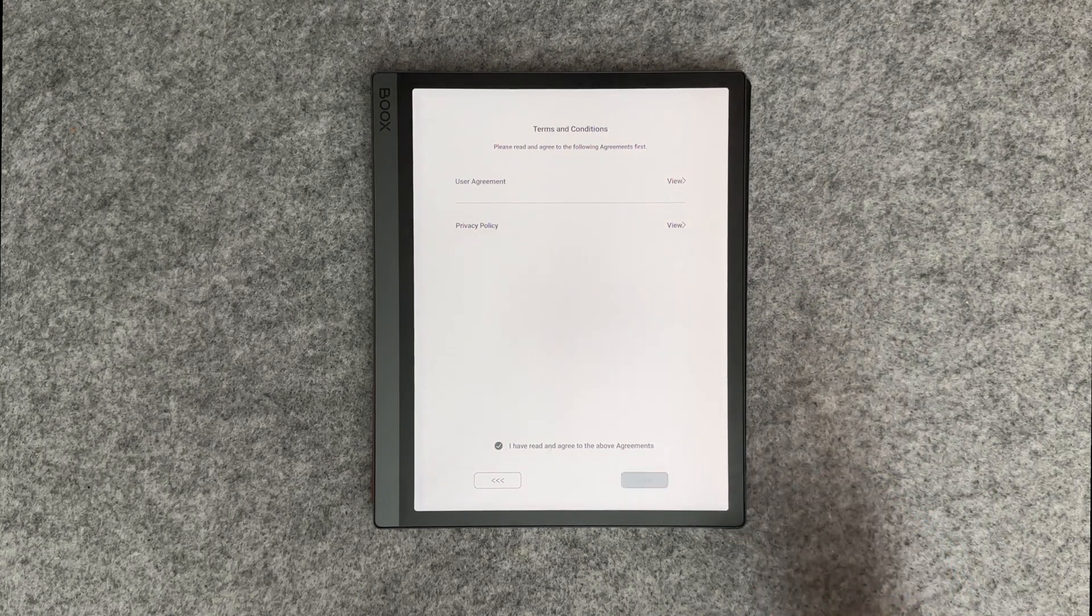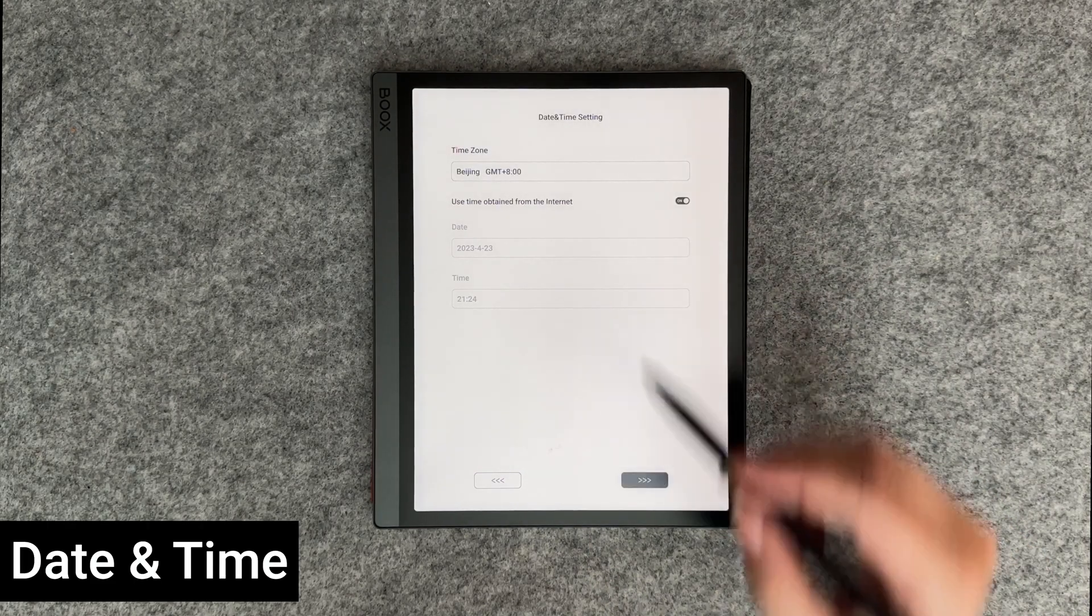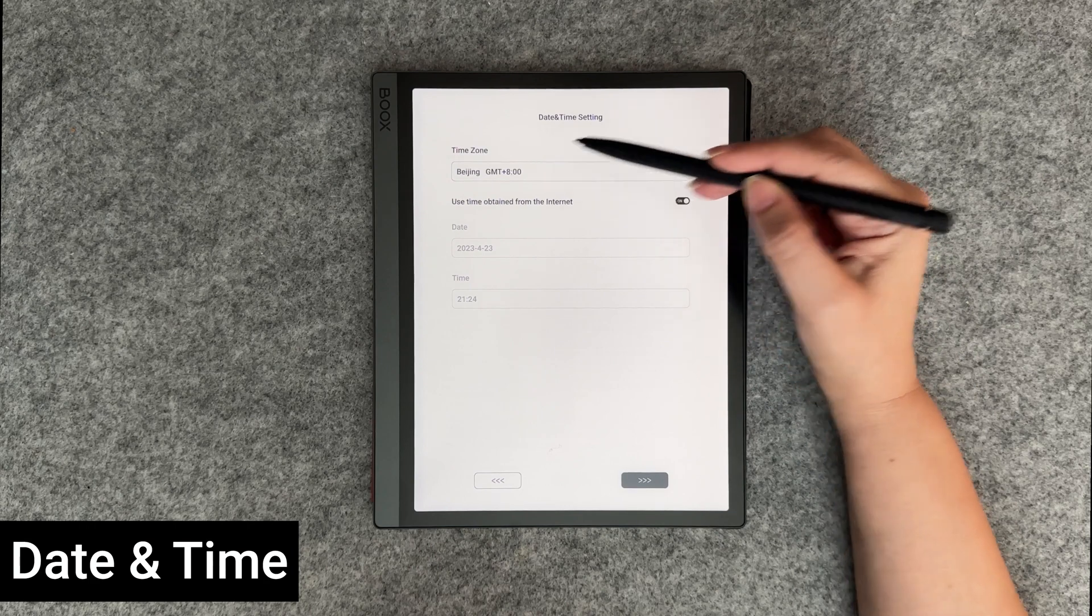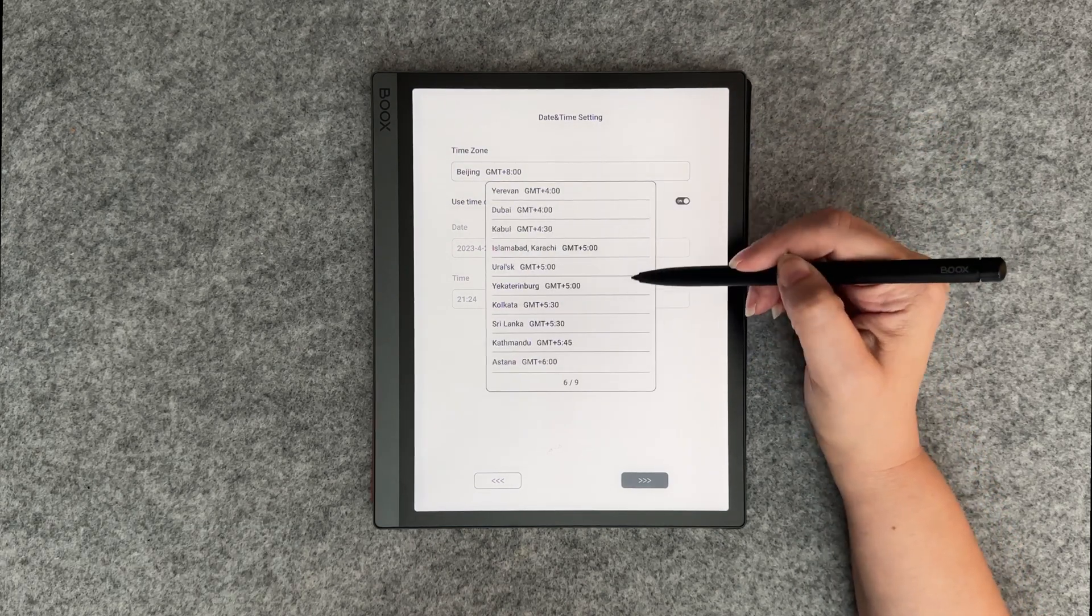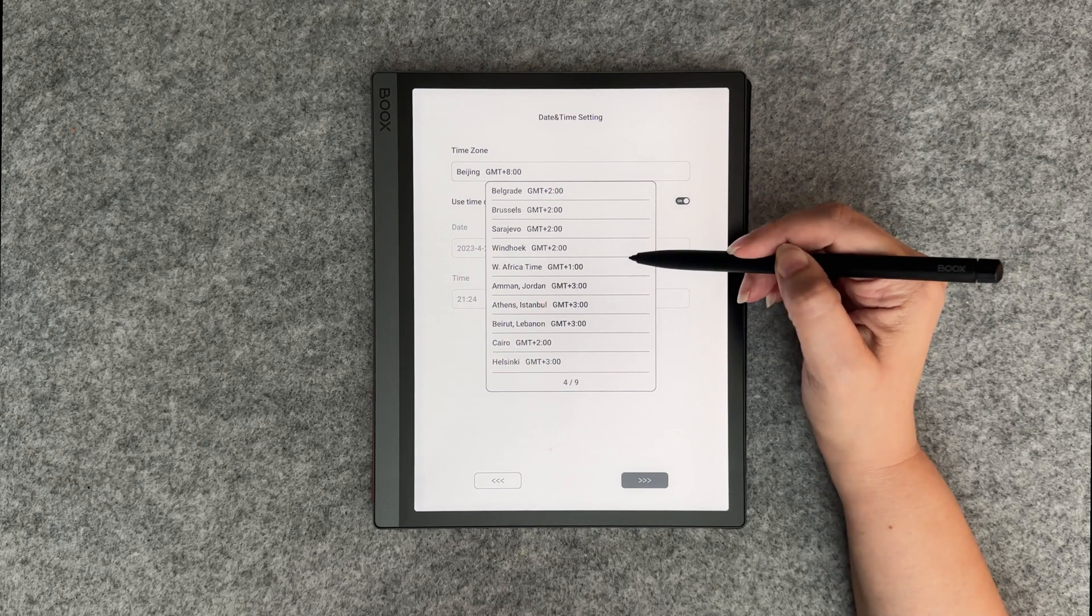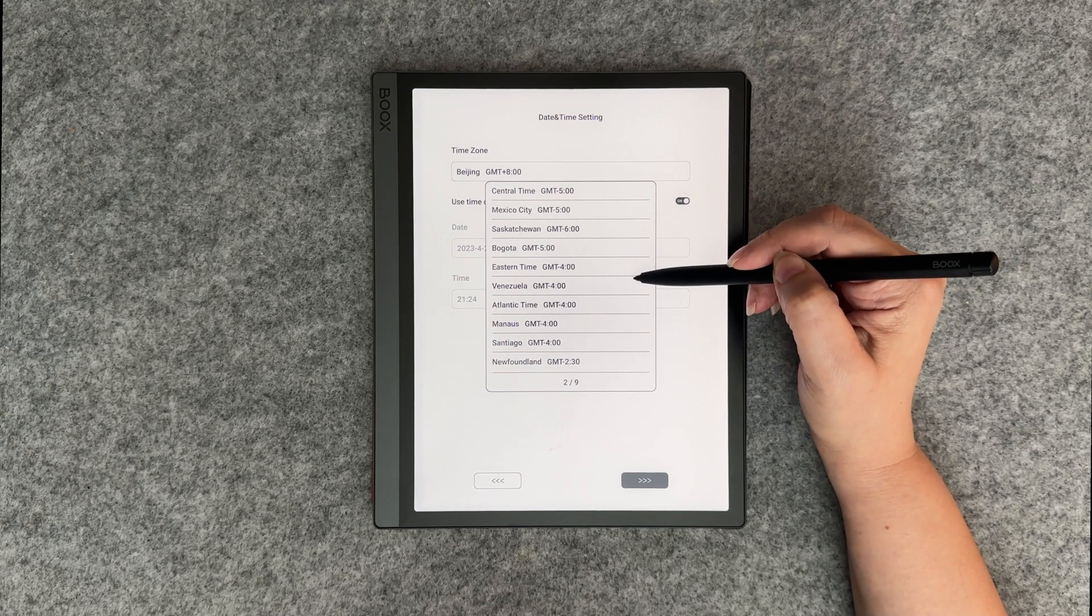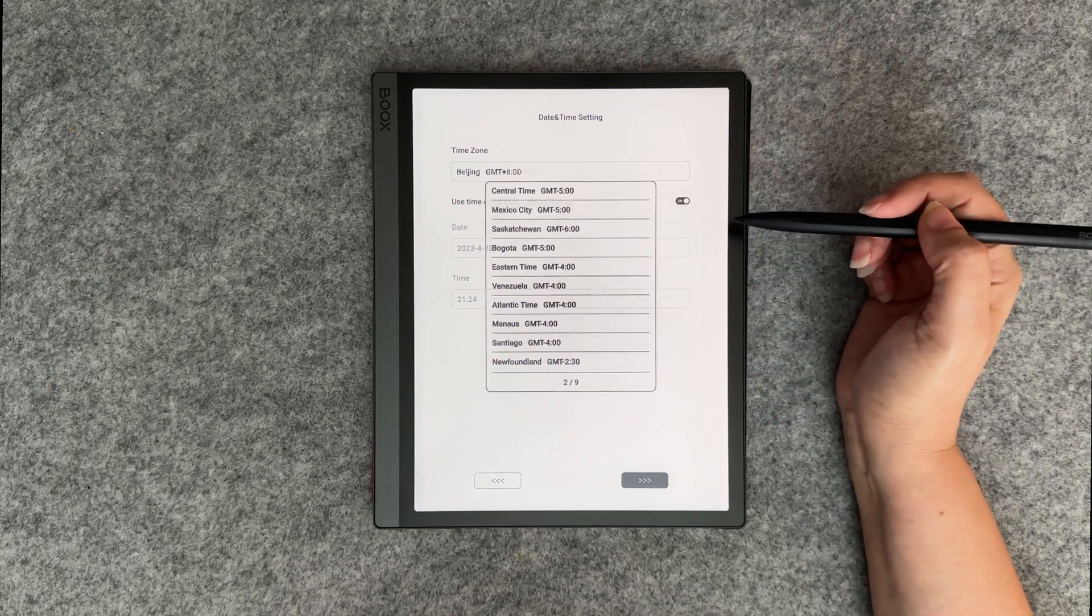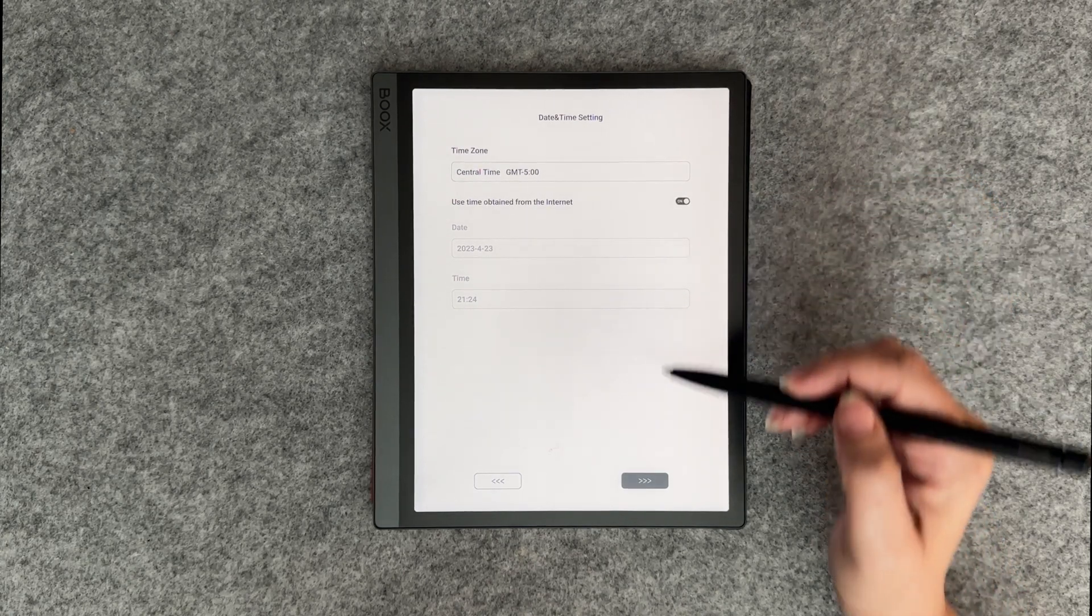Moving on you can now set the date and time. Select your time zone by scrolling through the list. I'm not sure why the list starts on page 7, so you may have to scroll a little to find your time zone. For me I'll select central time. Once selected you can turn off or on using the internet to set the time.